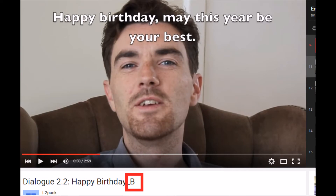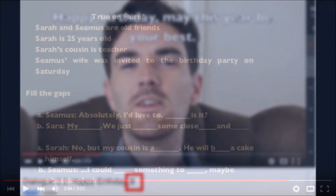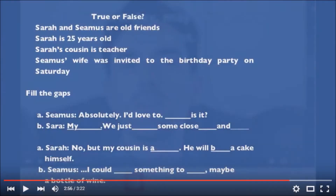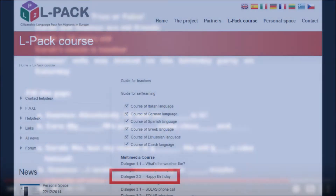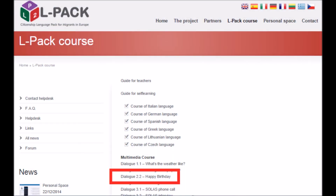Watch the video while reading the subtitles and try to answer the questions at the end. You can also try to read the transcriptions of the dialogues in the written materials and complete the exercises.